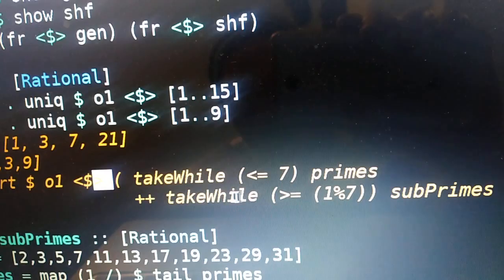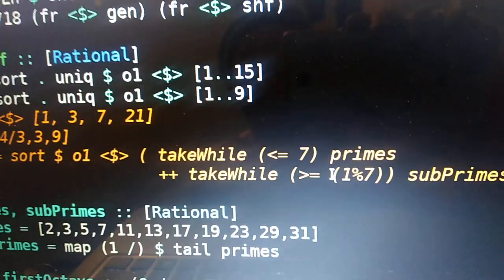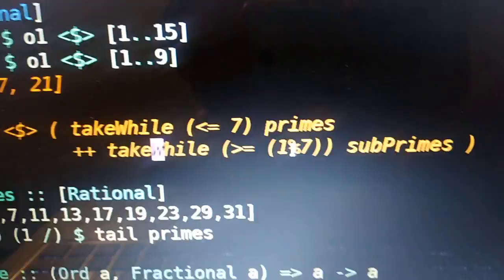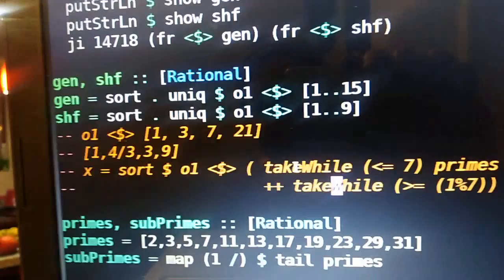Or you could do this. You could say, give me all the primes that are less than or equal to 7, and also give me all the subprimes. Those are of the form 1 over n, where n is prime. Give me all the subprimes that are greater than or equal to 1 over 7. There's a bunch of ways you could do that.